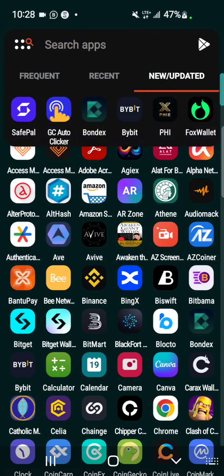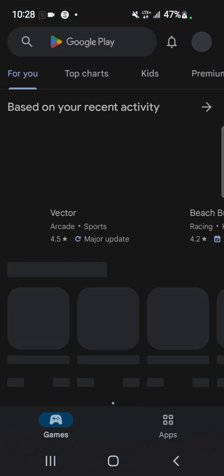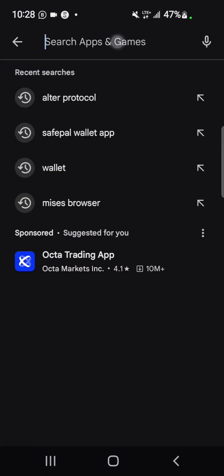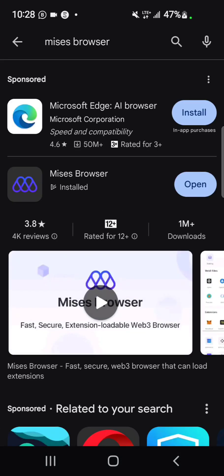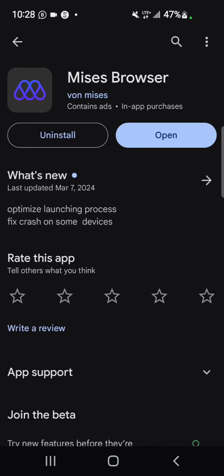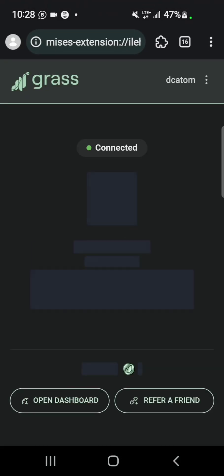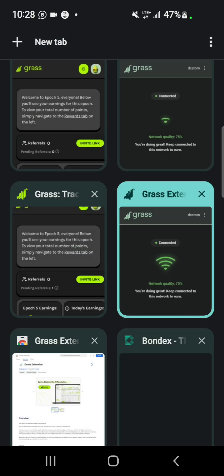You can search for it on Google Play Store. This is the Mises browser - you download and install this on your phone and then you open it. This is my account. If you open yours, it's going to start like this.